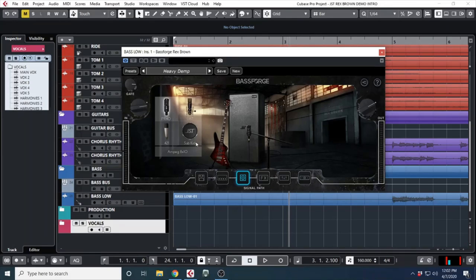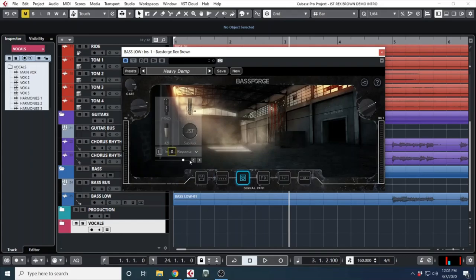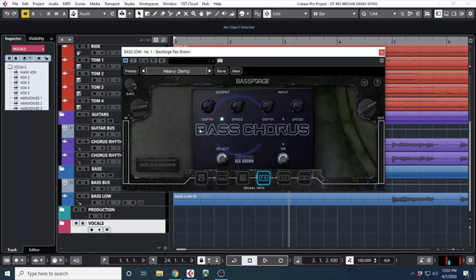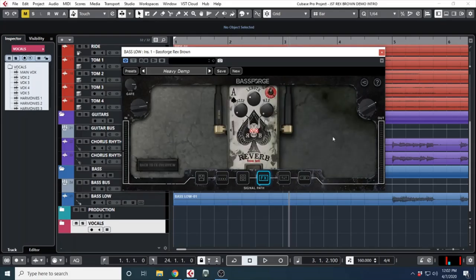Over here you have your cab. You can use an 8x10 with impulse responses from PR40, U87s, a sub kick, and a 421. There's also options for a JST match cab, and if you ever want to upload your own impulse responses, they have options to do that.